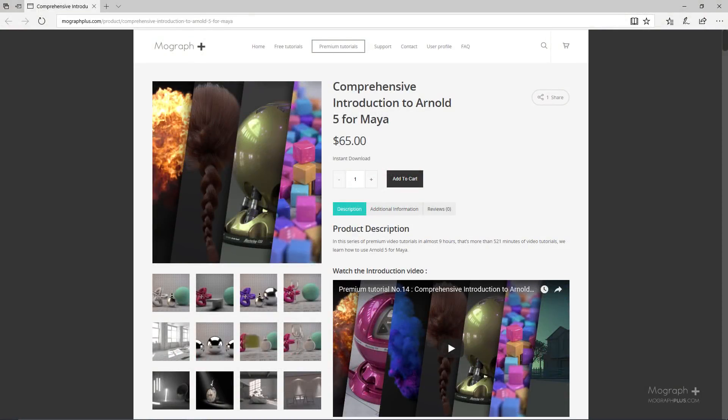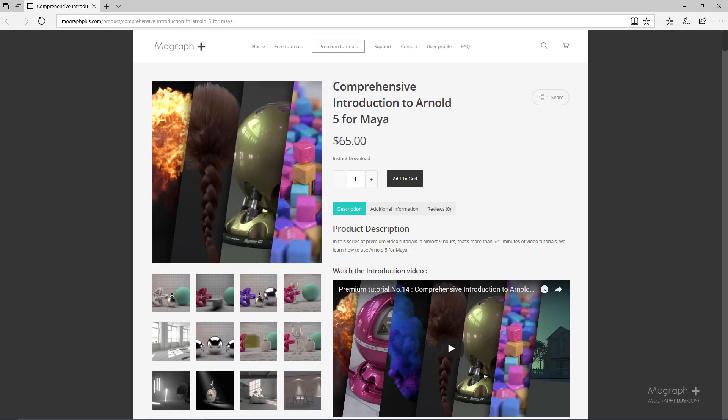Thanks for watching this free video tutorial, which is a free sample from our course Comprehensive Introduction to Arnold for Maya. It is a massive nine-hour long course in which we explore all the aspects of Arnold for Maya thoroughly. Make sure to visit our website mographplus.com and check the entire course out.